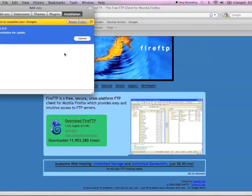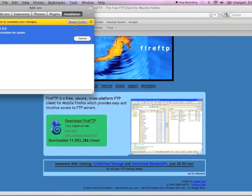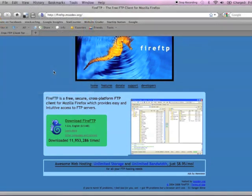Once the install is done, make sure you click on Restart Firefox, otherwise you will not see it in your Firefox window. Since I already have it installed, I'm just going to click Cancel. Once Firefox is restarted,